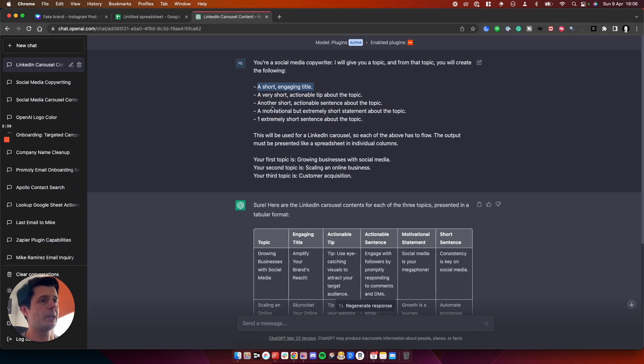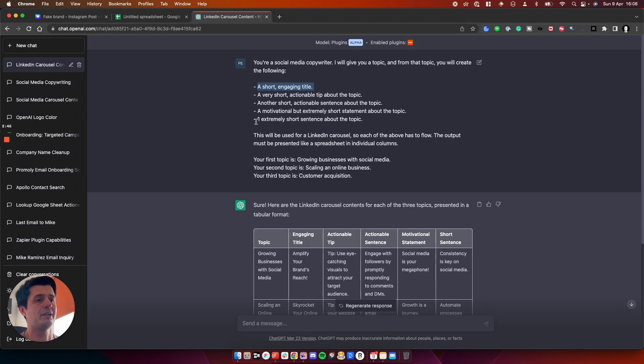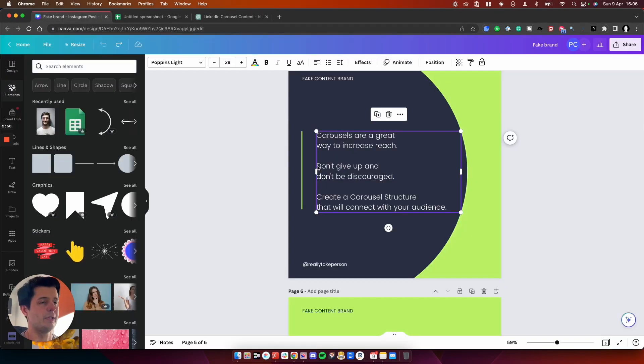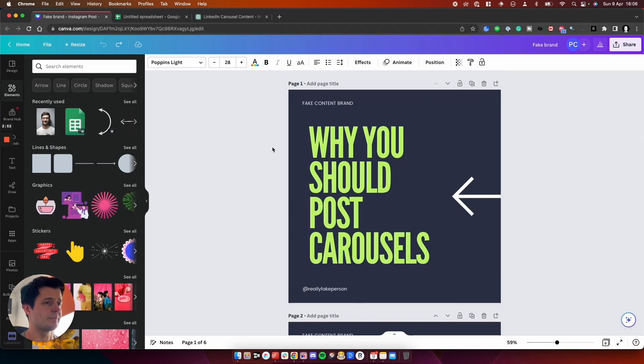So the first bit is a title, which is what we need for post number one. Then a very short, actionable tip about the topic. Then another short, actionable sentence about the topic. Then a motivational, but extremely short statement about the topic. And then one extremely short sentence about the topic.